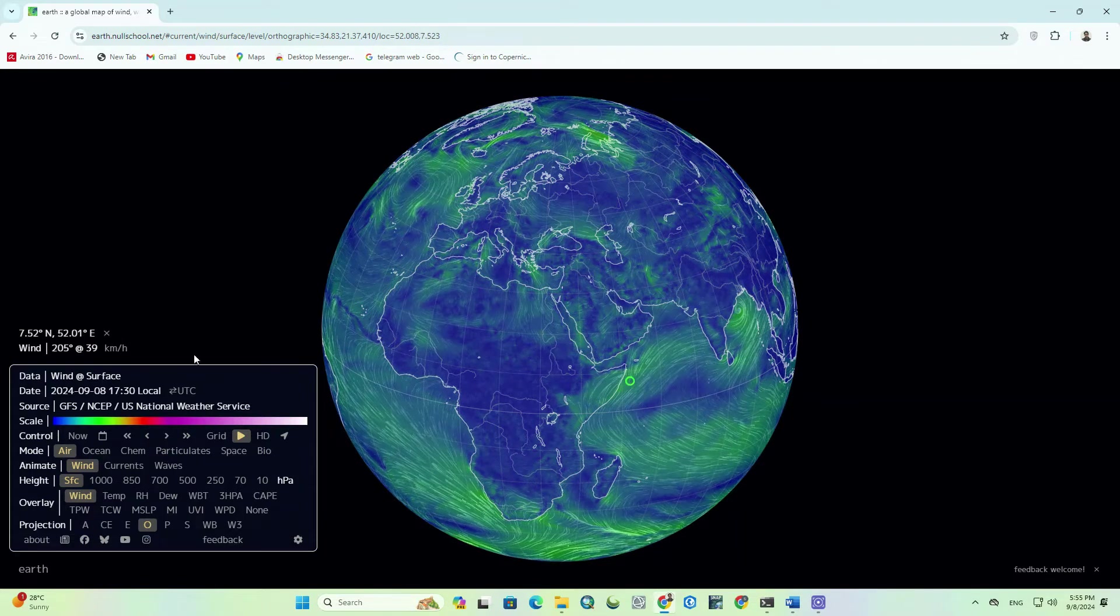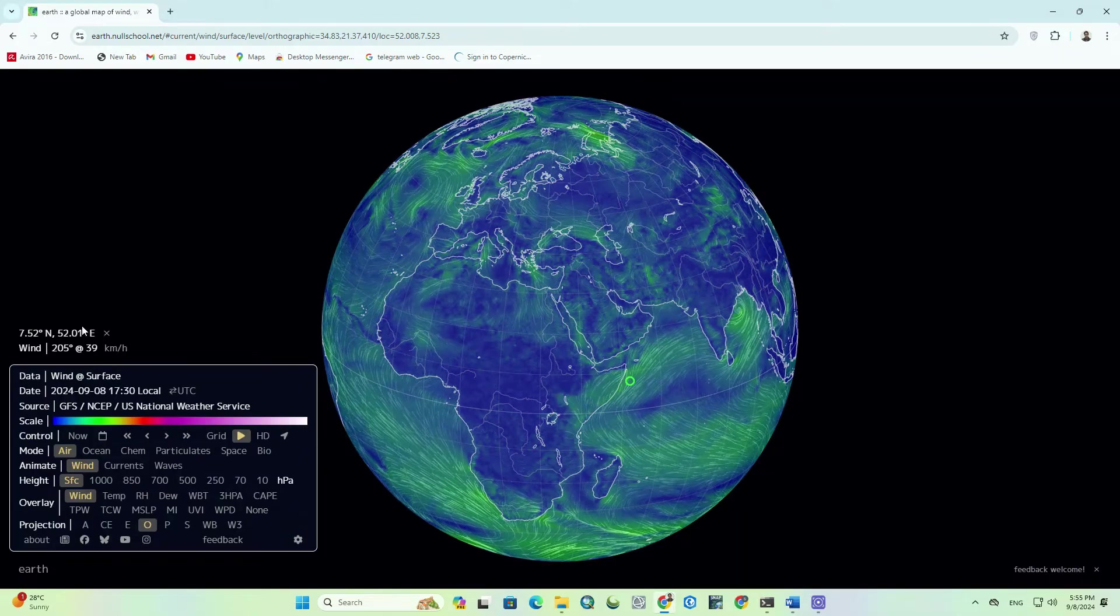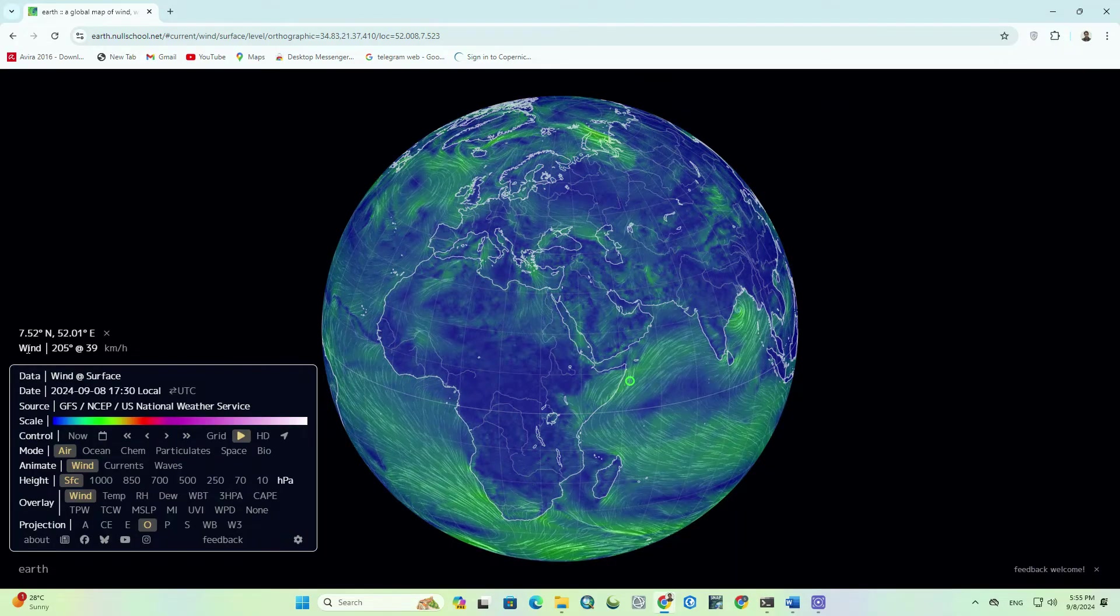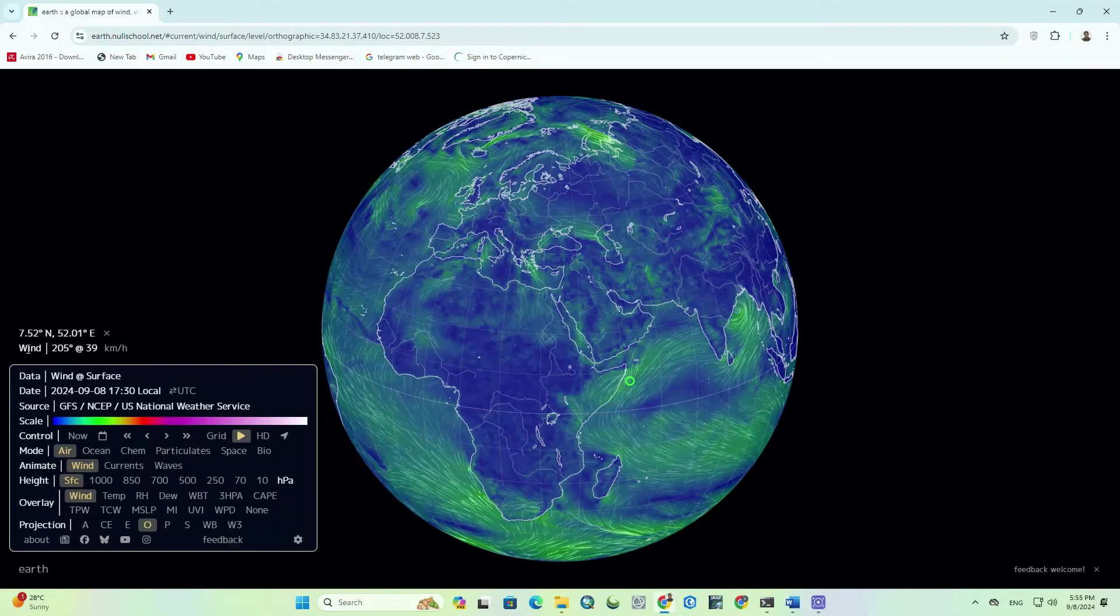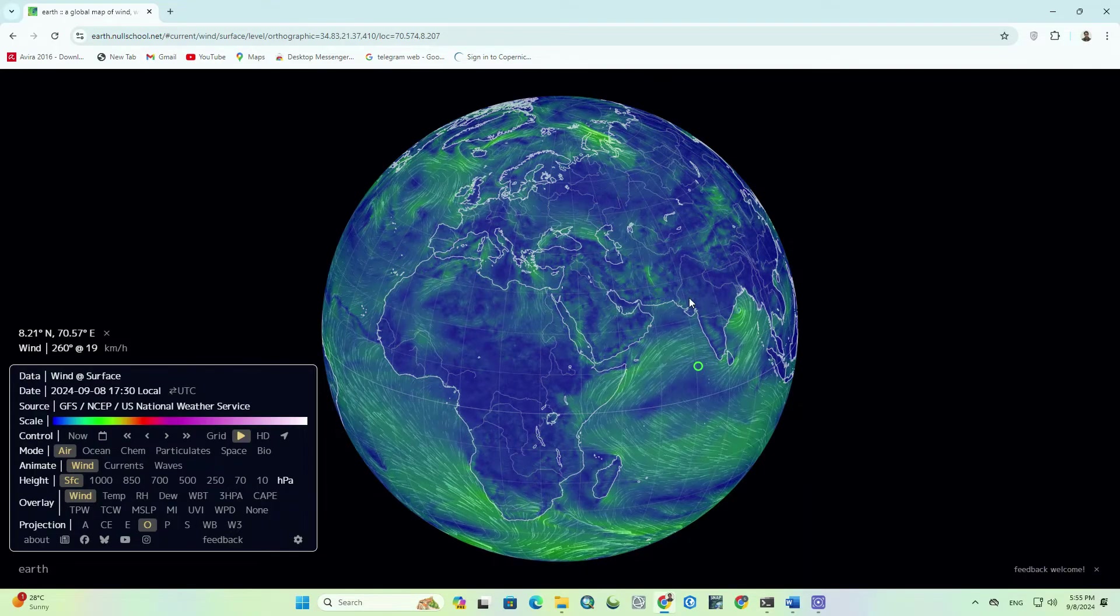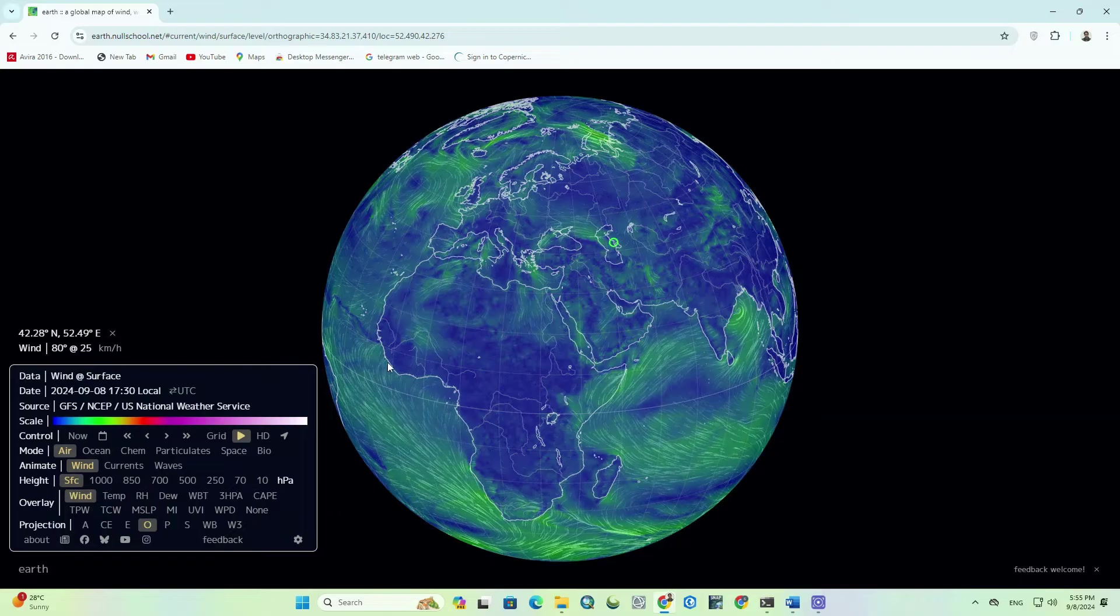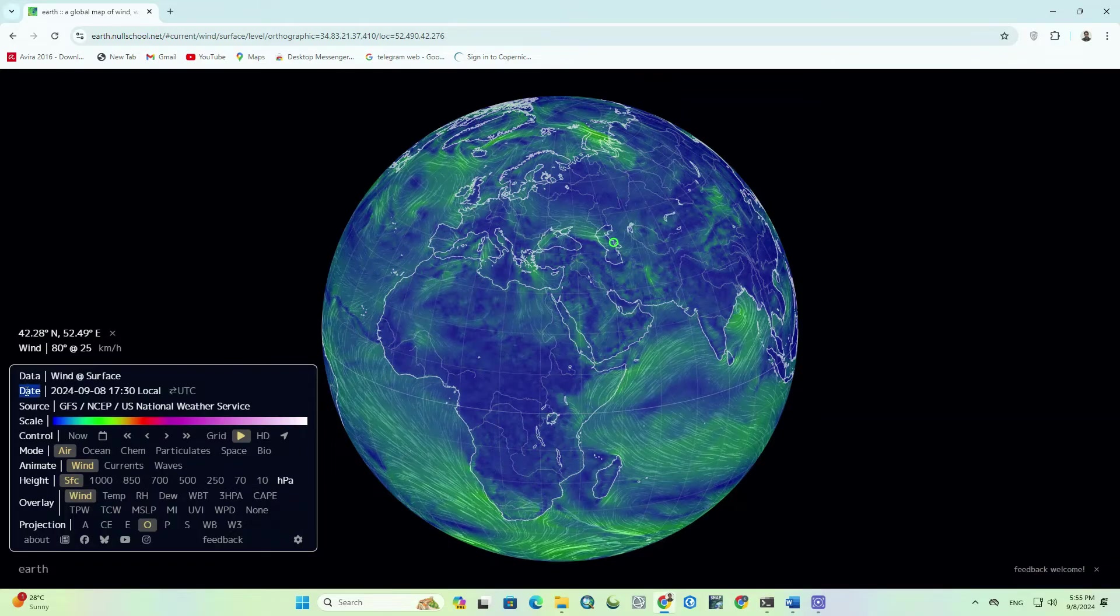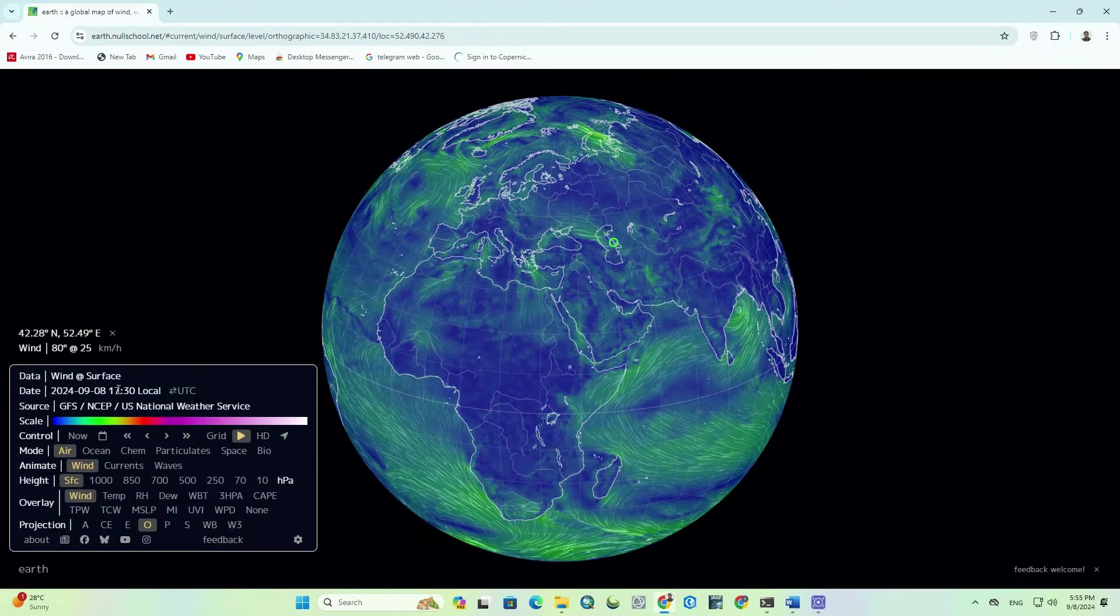By clicking on any location on the globe, you can access information about that area. Geographical coordinates, along with the type of parameters and its value, will be displayed. The date of the image is noted in the date section.